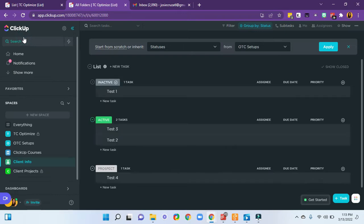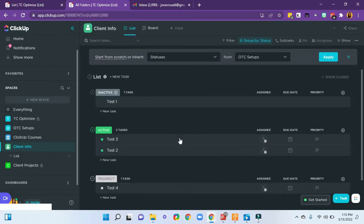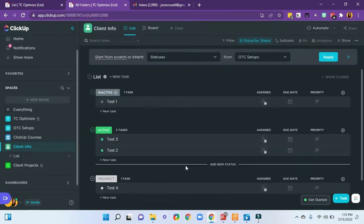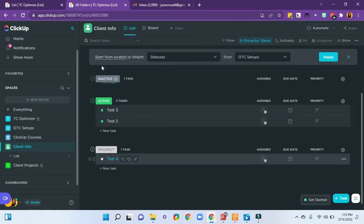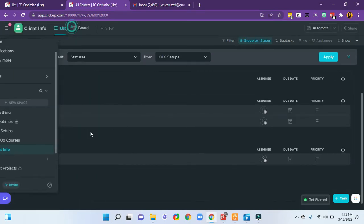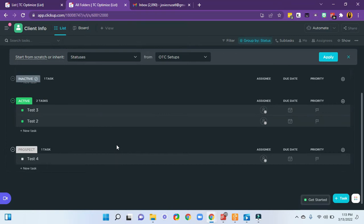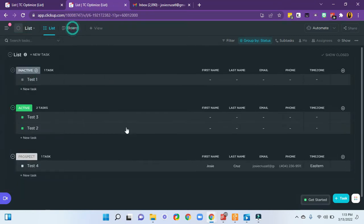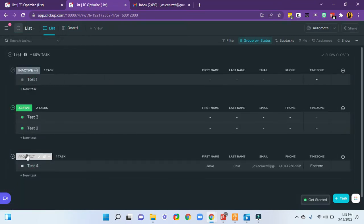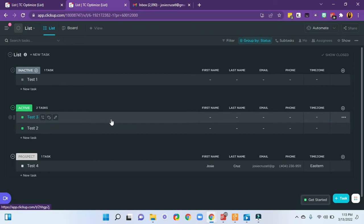We're going to go back here and look at the data. So we will be making an automation that when I change this status from prospect to active, I want to send them a welcome email to confirm their contact info.